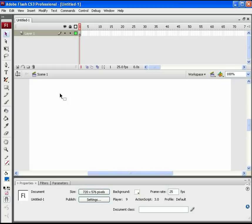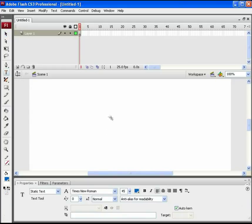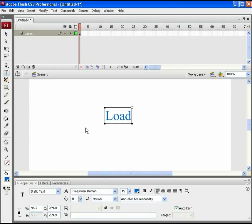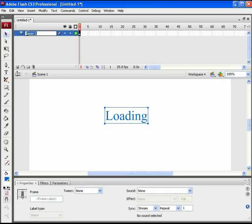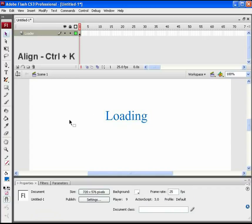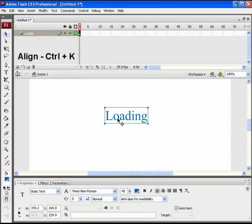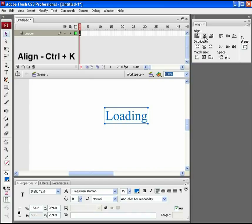Pick the text tool and type loading on the stage. Size and color of this text completely depends on your choice. Name this layer as loader. Press ctrl plus K to open the align panel and get the text center aligned to the stage.